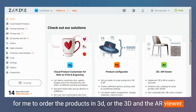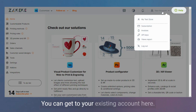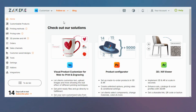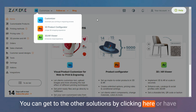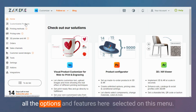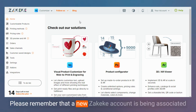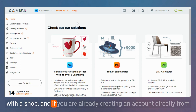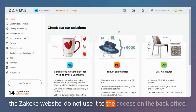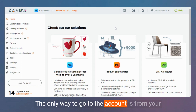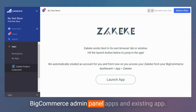You can also access the Product Configurator for made-to-order products in 3D, or the 3D and AR Viewer. You can get to your existing account here, navigate to other solutions by clicking here, or access all options and features from this menu. Please remember that a new ZKK account is being associated with the shop. If you've already created an account directly from the ZKK website, do not use it to access the back office. The only way to access your ZKK account is from your BigCommerce Admin Panel, under Apps and your existing app.